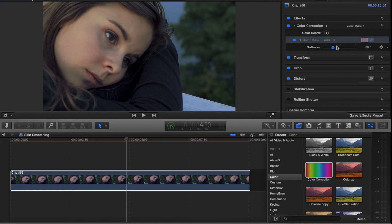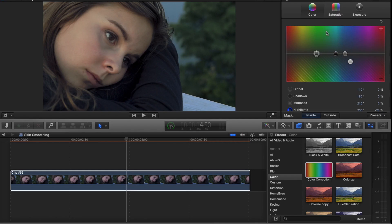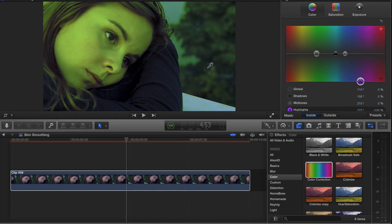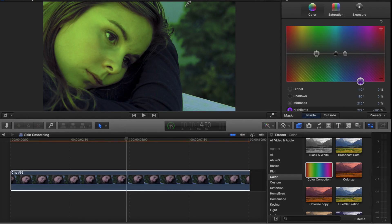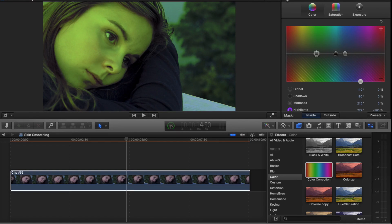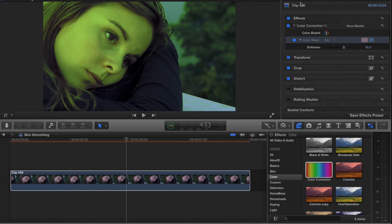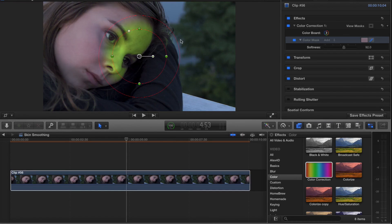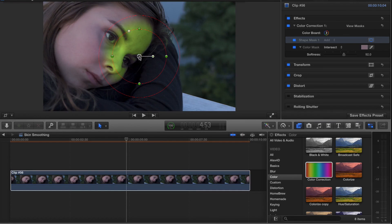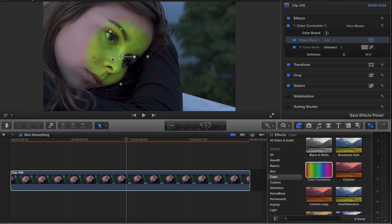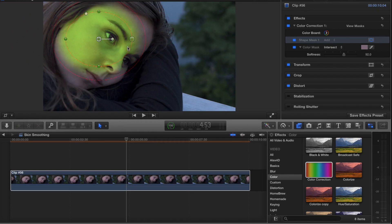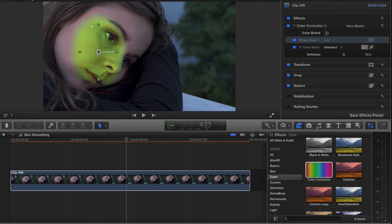Now when I go to the color board and I'm inside the color board, I can affect just her skin tone. But as you can see, a lot of what's selected outside is also being changed. So if I go back into the color correction, I could add a shape mask this time. The shape mask is intersecting with my color mask, so I can rearrange my shape mask to fit.